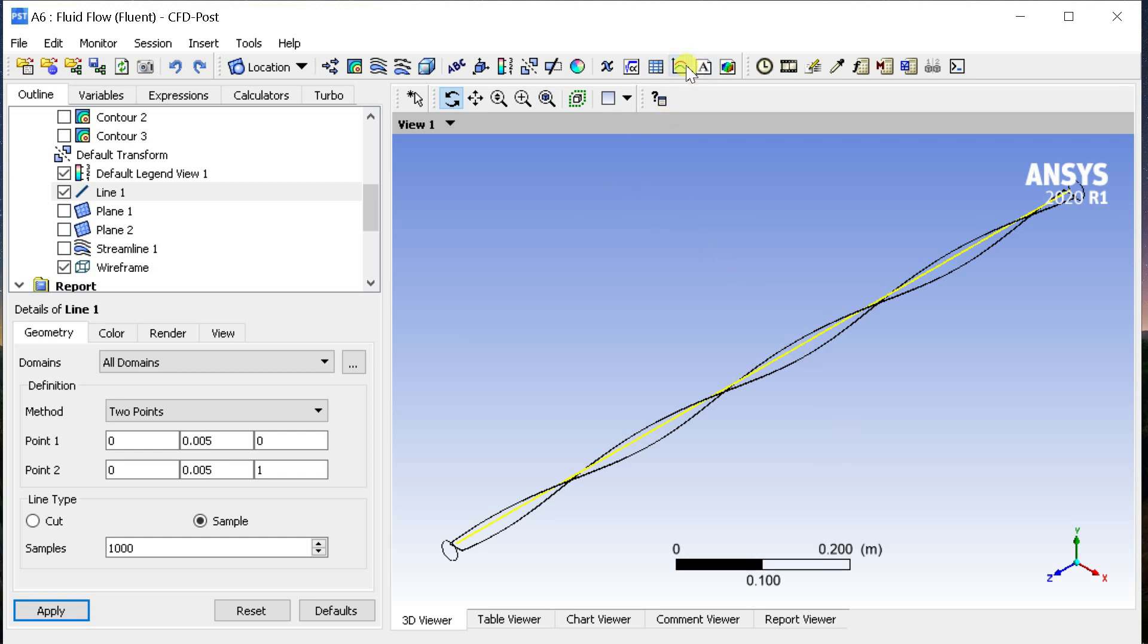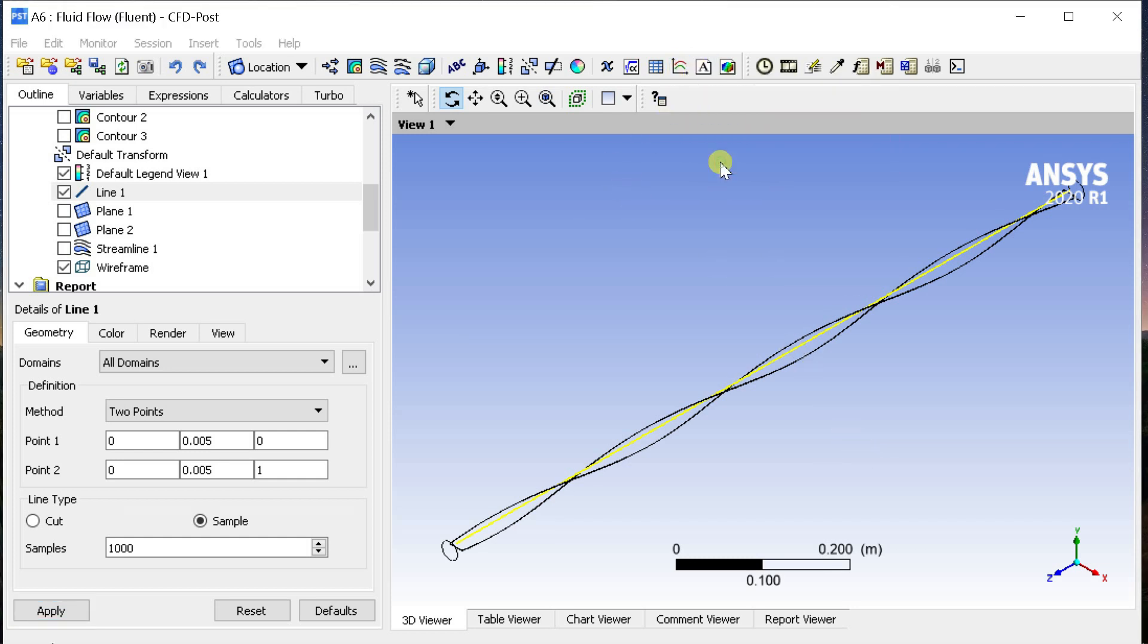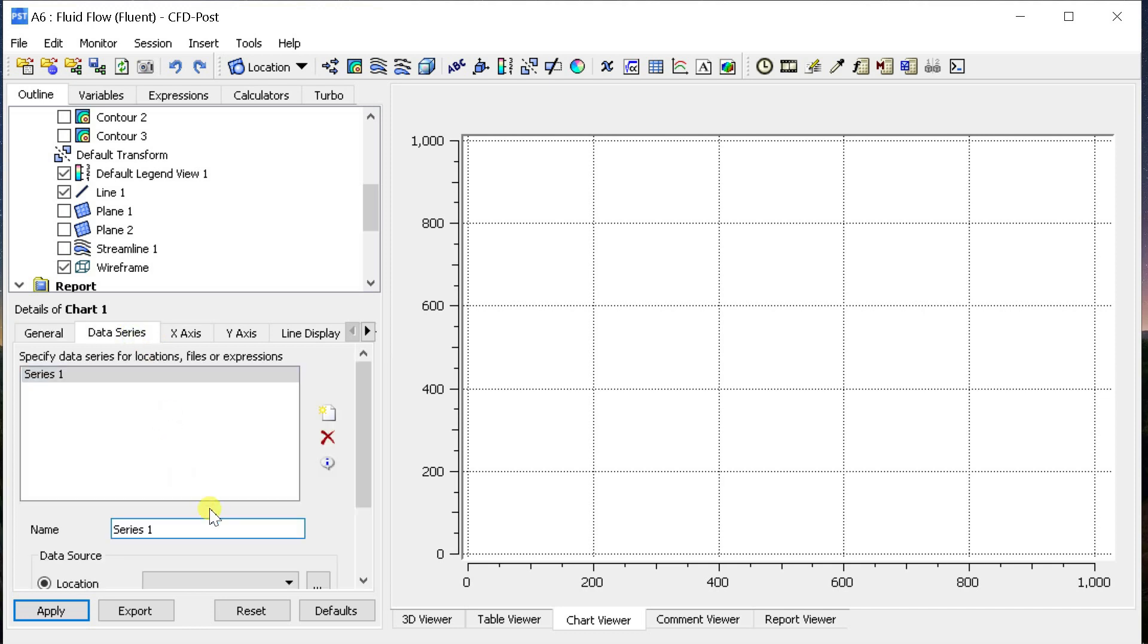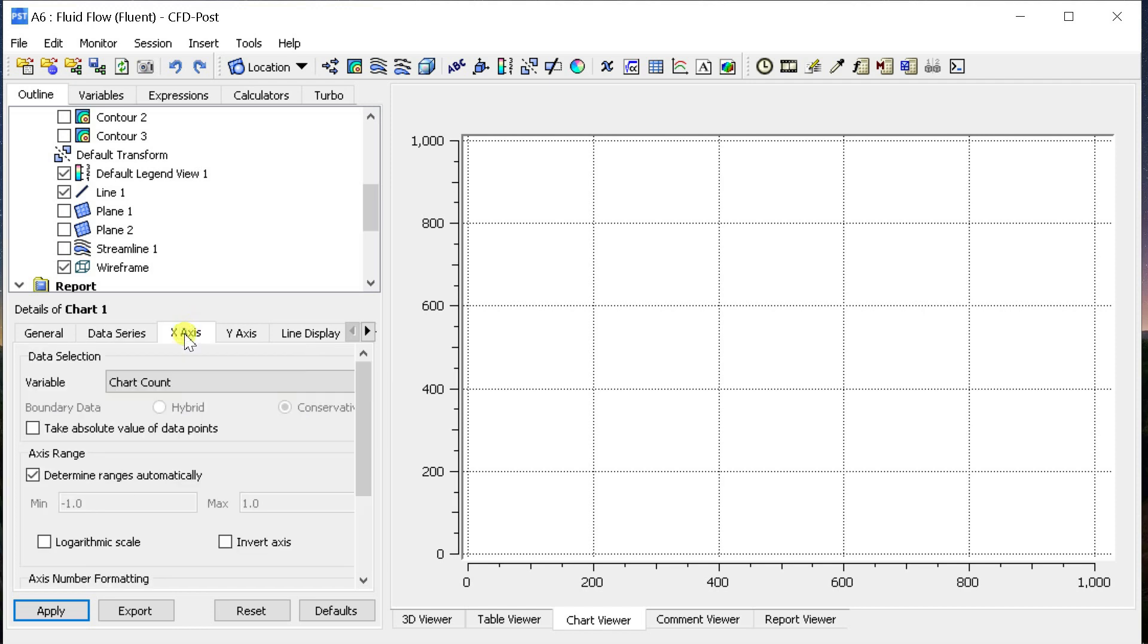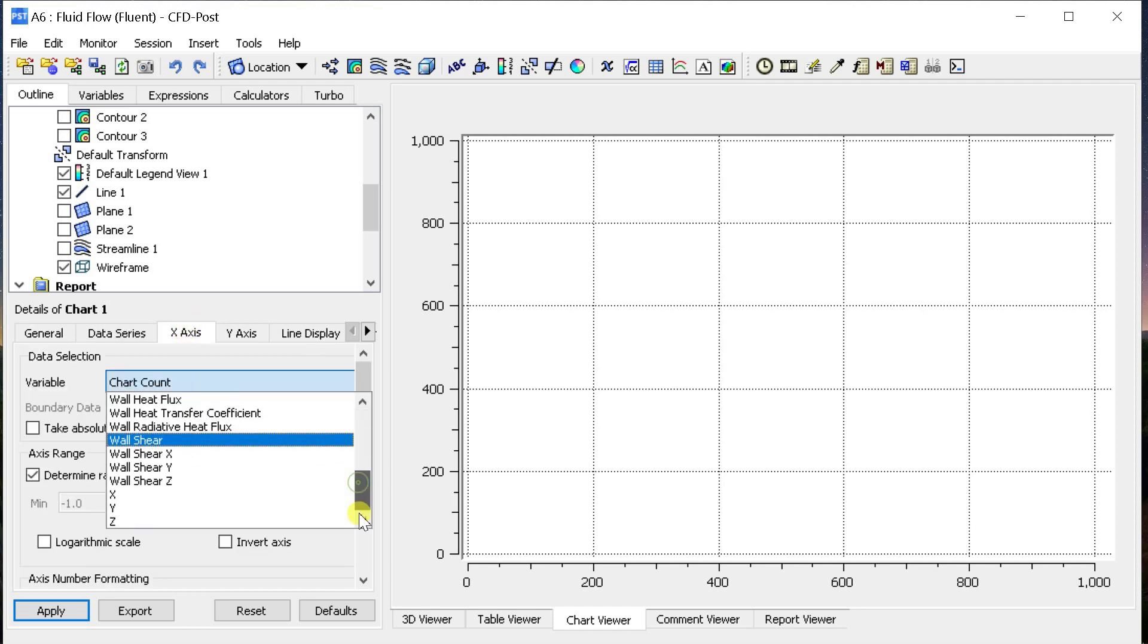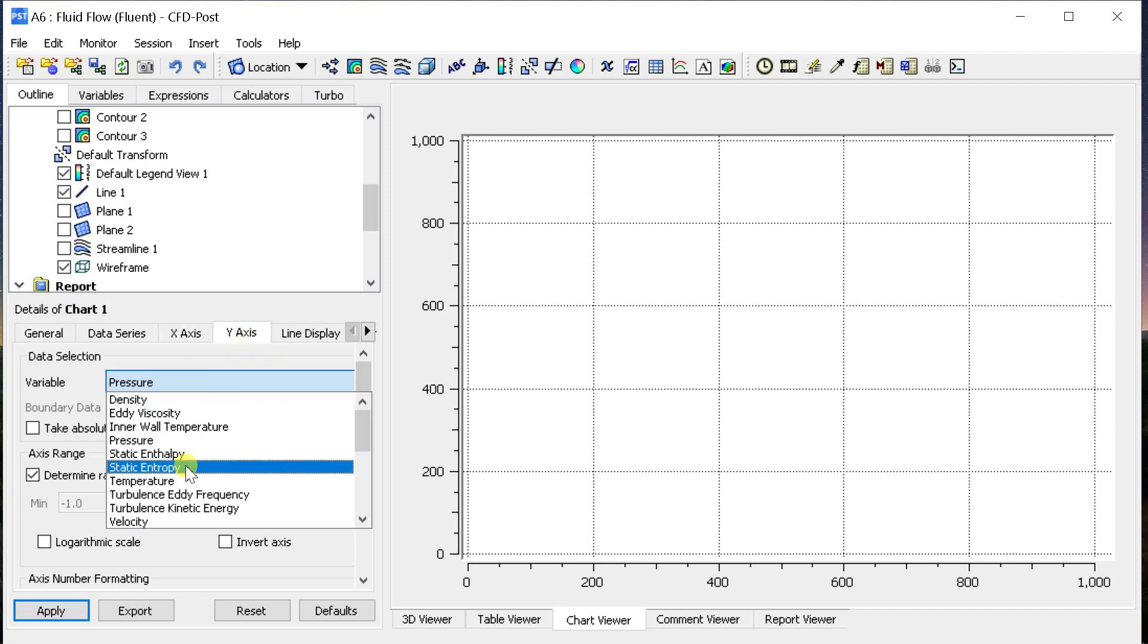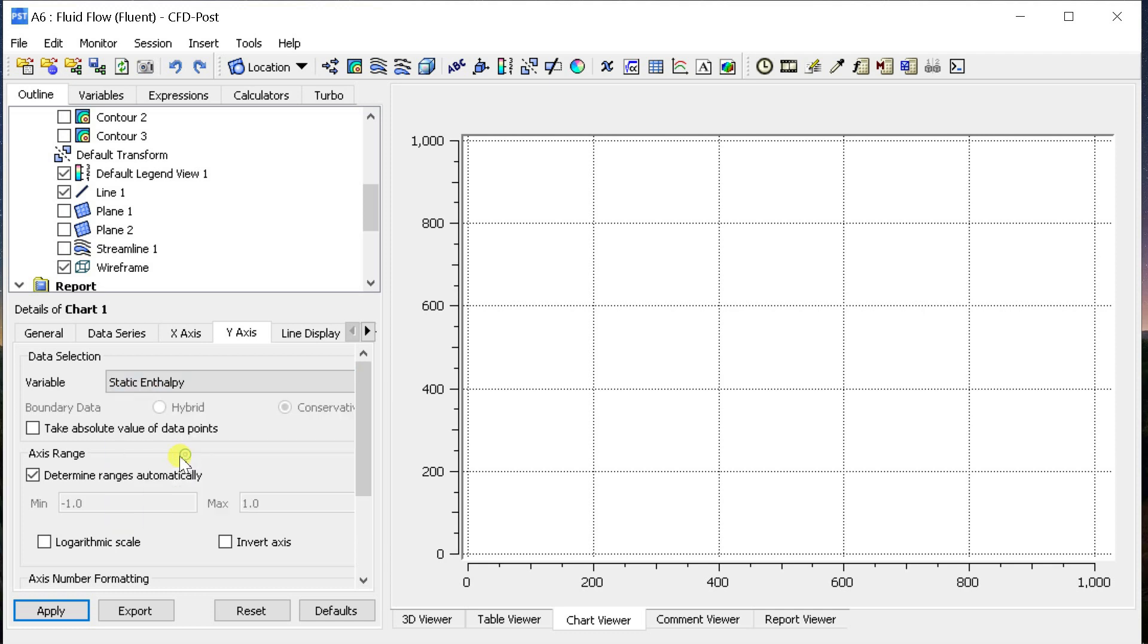Insert a new chart. Go to Data Series tab, select the line as the location. In the X axis select the Z length and in the Y axis select Static Enthalpy as the variable. Please note that these options can only be seen if you have selected the variables in the data file quantities. Click on Apply.